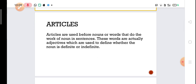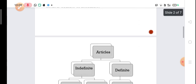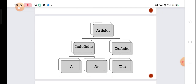Articles are used before nouns or words that do the work of a noun in sentences. These words are actually adjectives which are used to define whether the noun is definite or indefinite. Articles can broadly be classified into two parts: indefinite and definite. The definite article is 'the' and the indefinite articles are 'a' and 'an'. So basically we have only three articles — a, an, and the — out of which a and an are indefinite articles and the is the definite article.